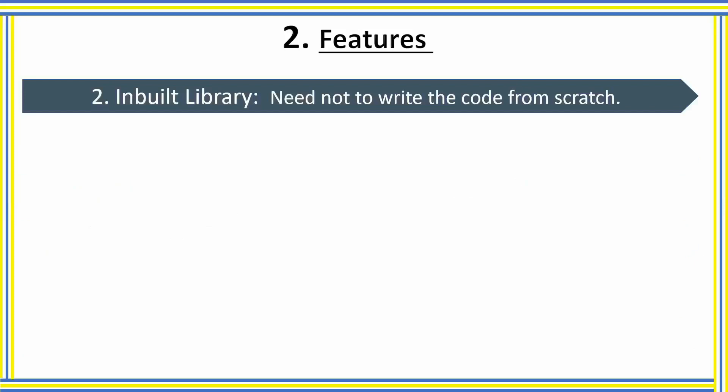The next feature of Python is its library. Python provides us a large number of inbuilt library support that can be imported at any point of time and be used in our program, which makes our program easy and also we need not write the code all by ourselves.